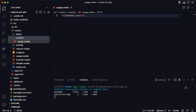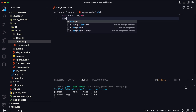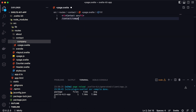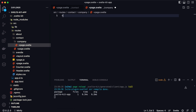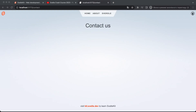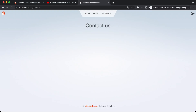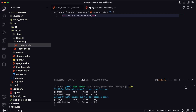You can also create nested routes. For example, if I create a 'company' folder inside the contact folder, the URL will be something like /contact/company. Inside the company folder, let's create a +page.svelte and type 'Company nested route'. Now in the browser, adding /company to the URL shows the content from that template — that's how nested routes work.